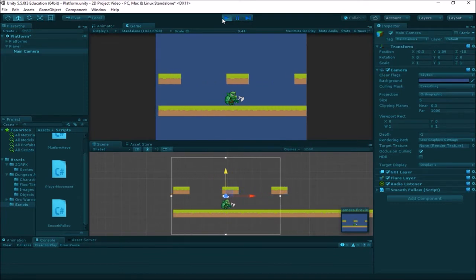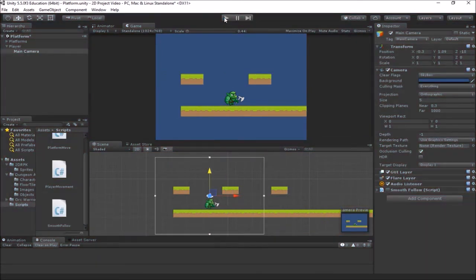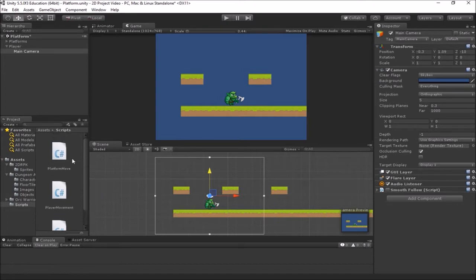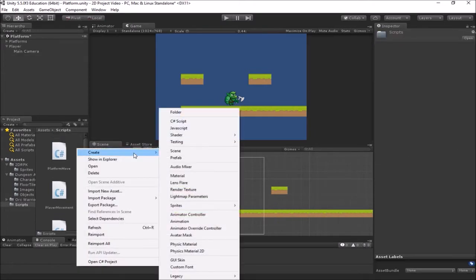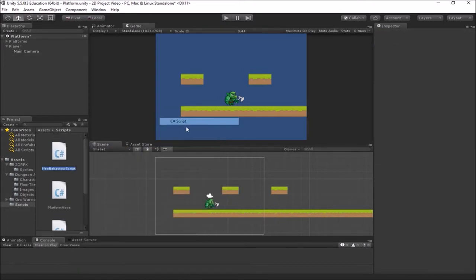So that means we have to do a little scripting. Let's look at one way that we can do a smooth camera, and then we'll also look at ways that we can have the camera stop moving when it hits the edges of the levels. We're going to need a script, so let's make a new C# script and we'll call this CameraFollow.